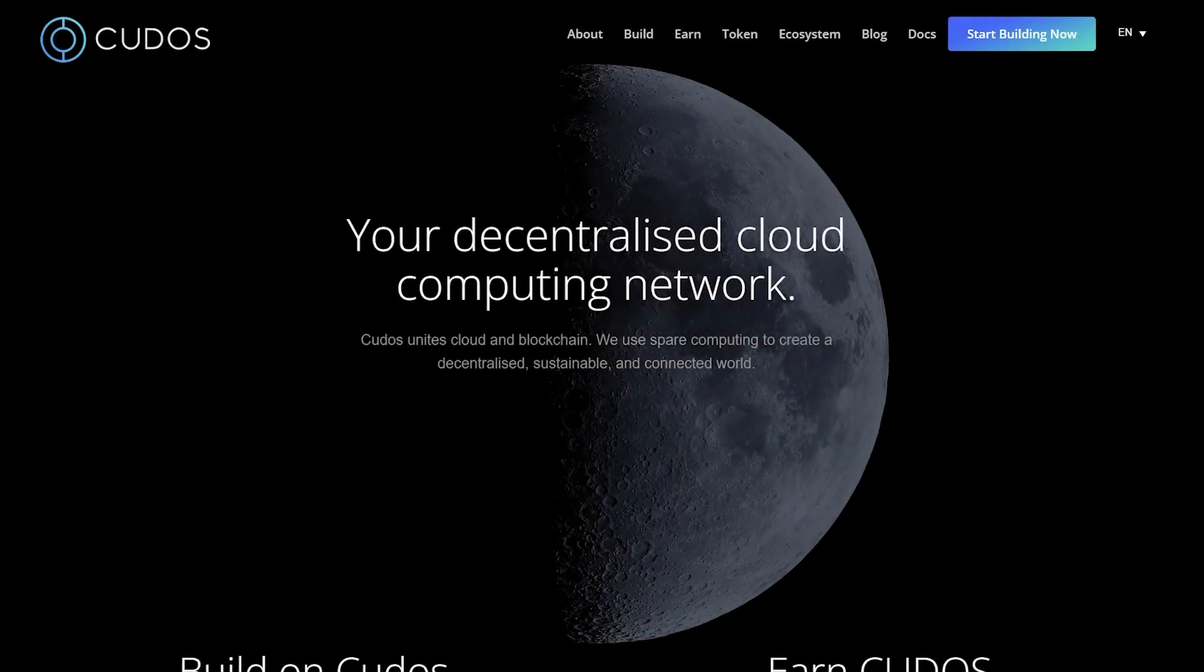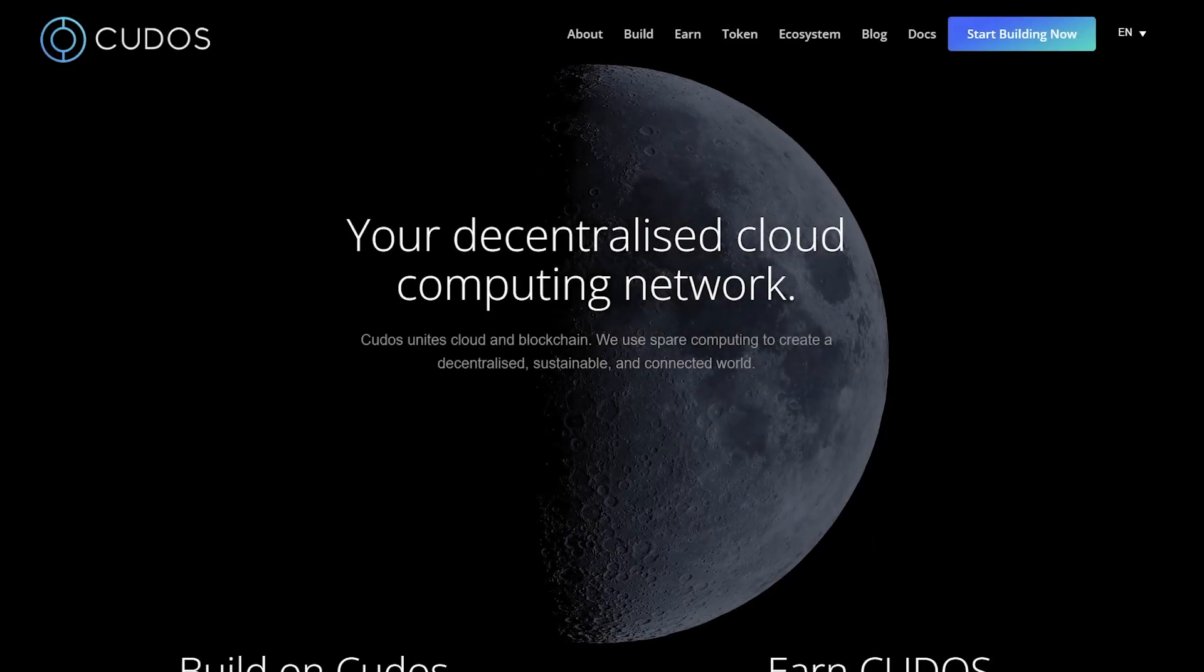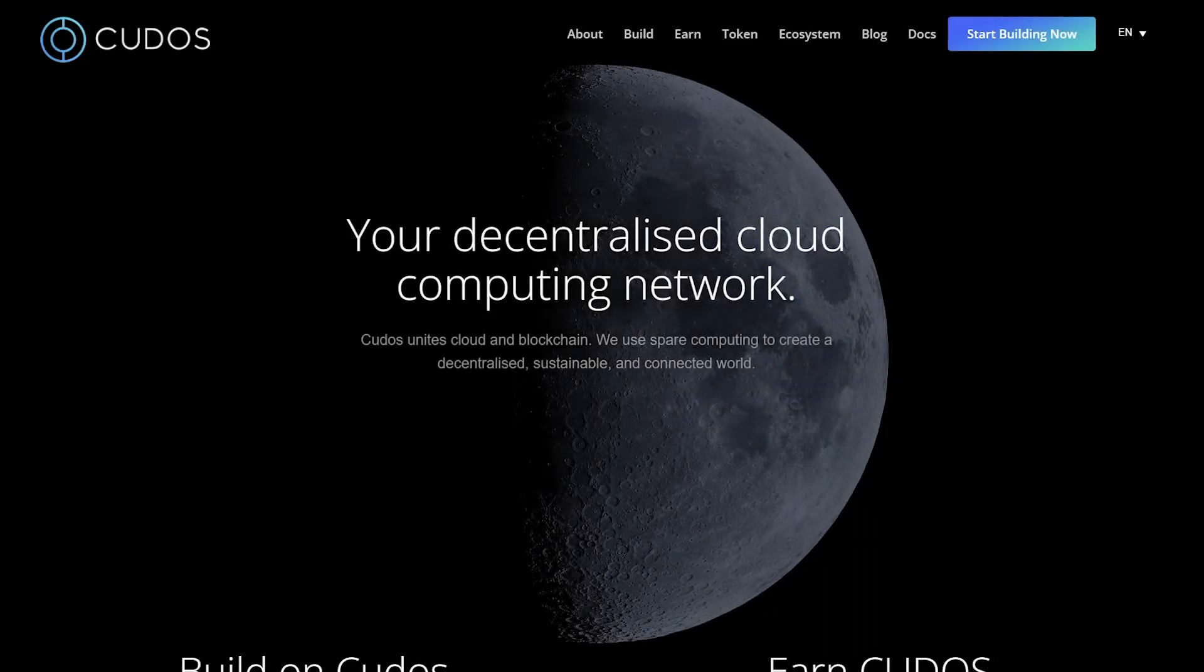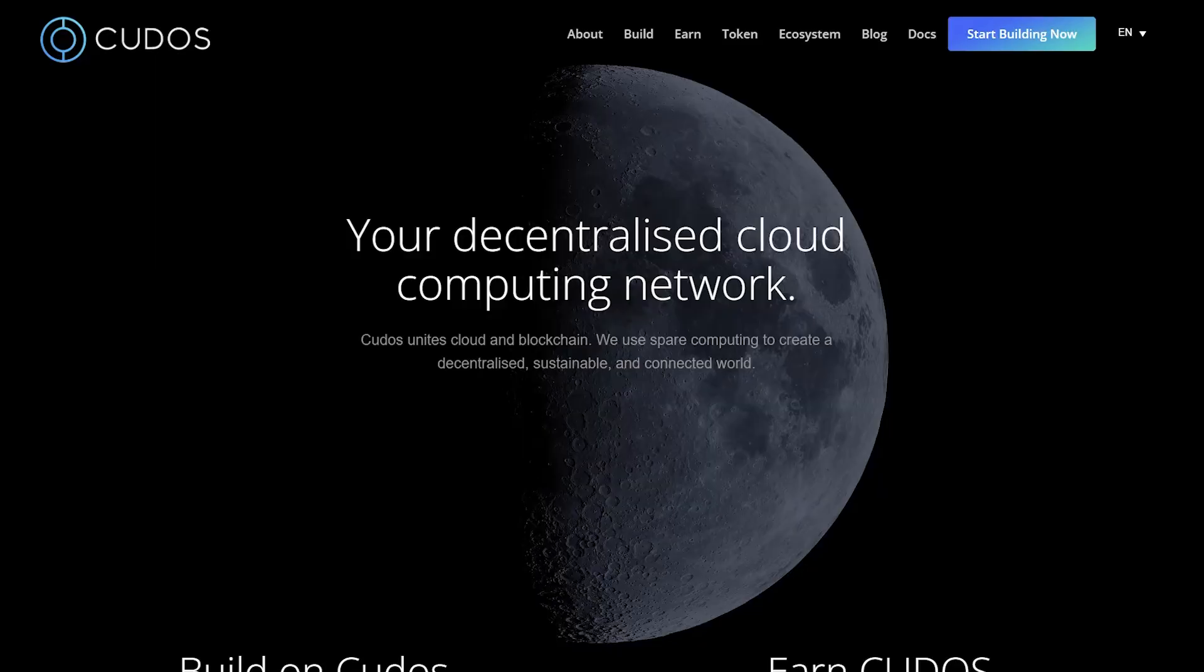Hello! Today we want to present another project worth your attention. Please welcome Kudos!